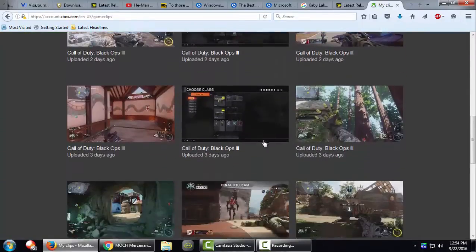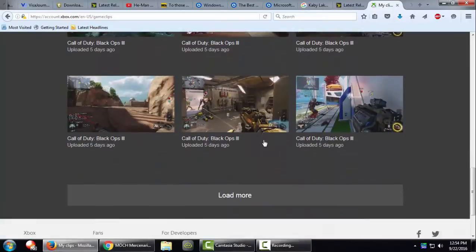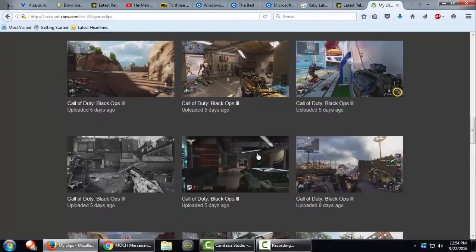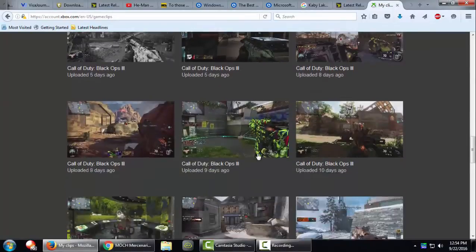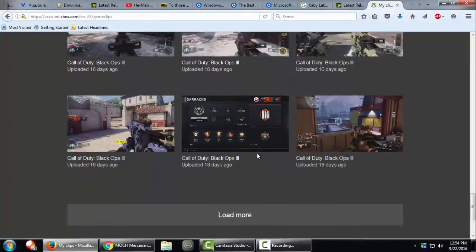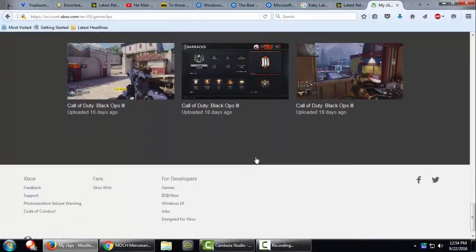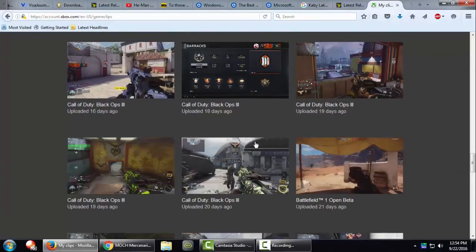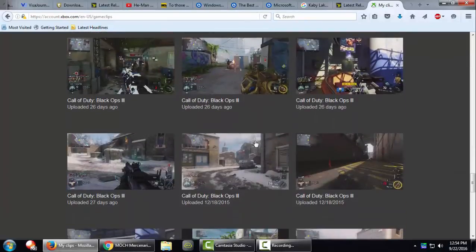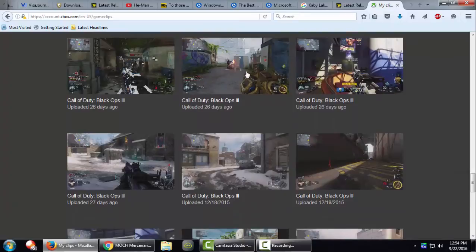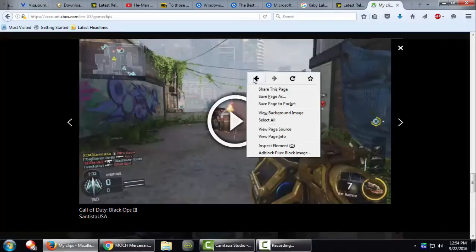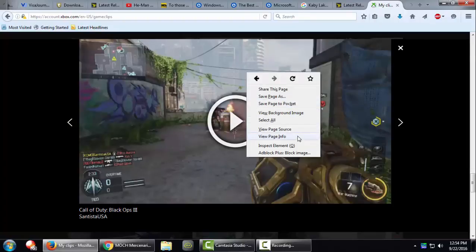I'm going to choose a video from a few days ago, so I need to scroll down a little bit more. And here's the video I like to save, so click on it and then right-click and choose view page info.